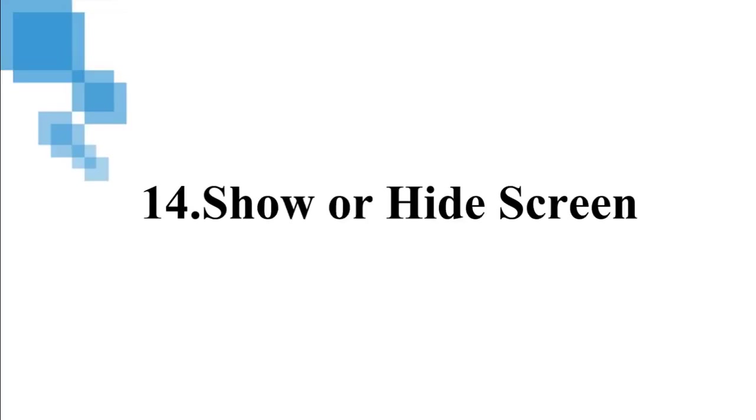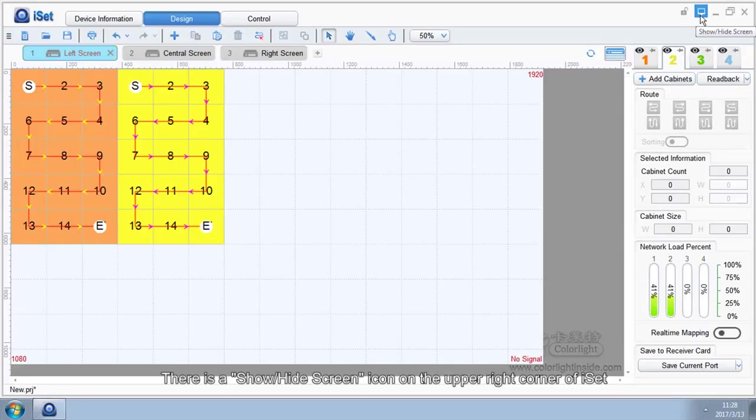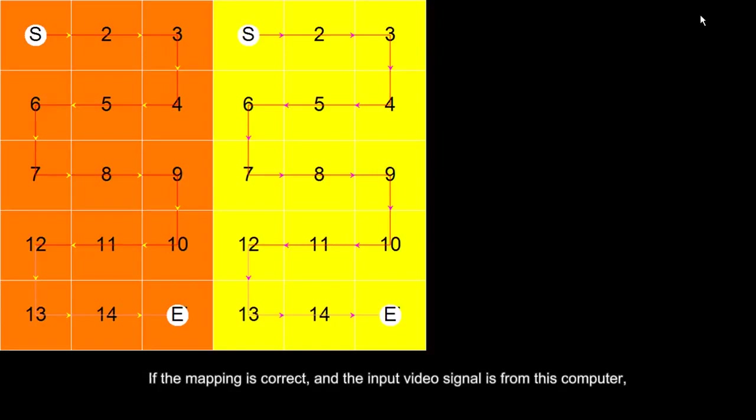14. Show or High Screen. There is a Show or High Screen icon on the upper right corner of iSet. Click on this icon. We can display the mapping of the cabinets on the preview window pixel to pixel.